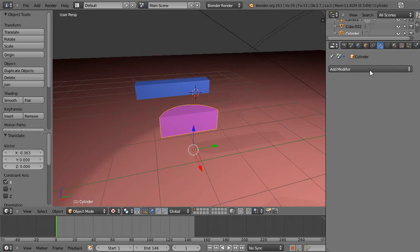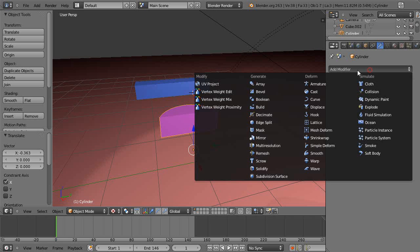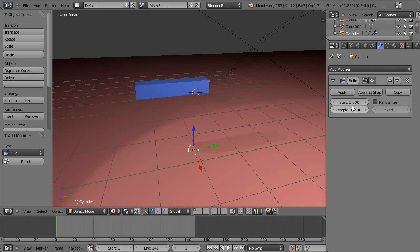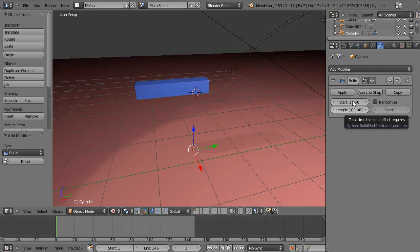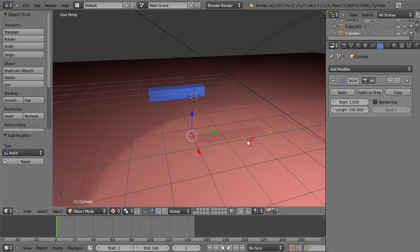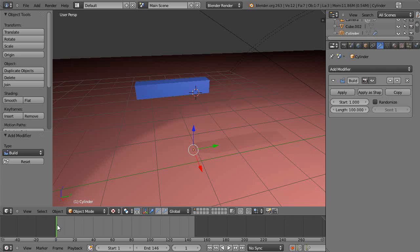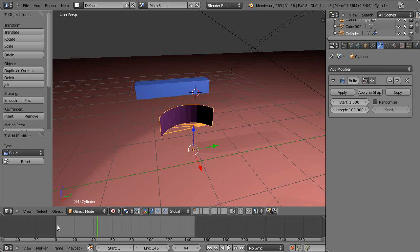When you do it, it's like your object goes away. It doesn't really go away. See what it does - it has a length of zero to 100. So what it's saying is that over 100 frames, build the object. So if you come down here and just press my right arrow key, there it is building it.